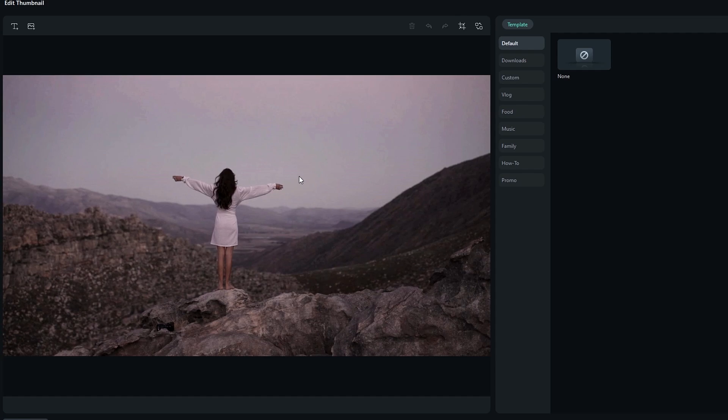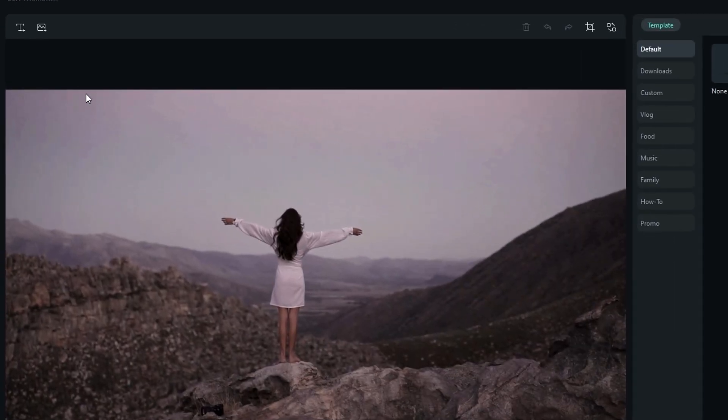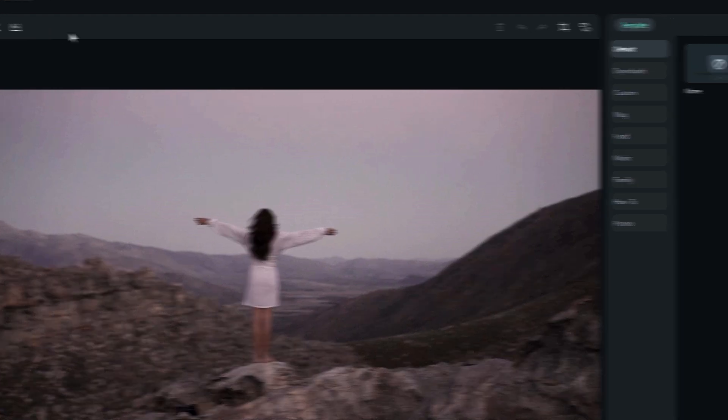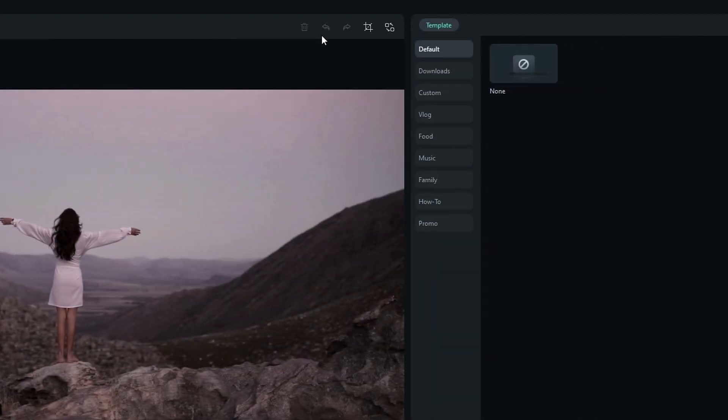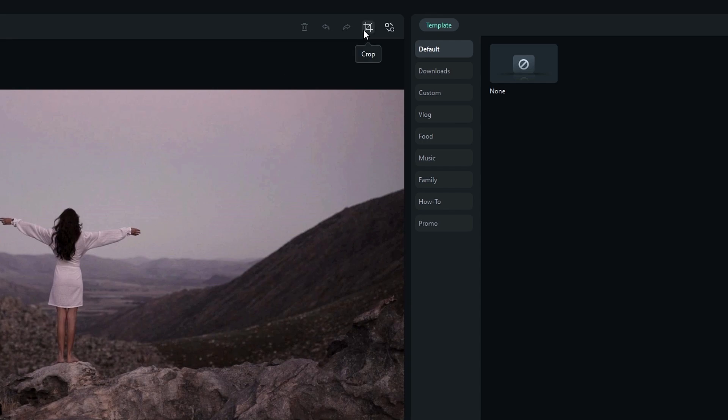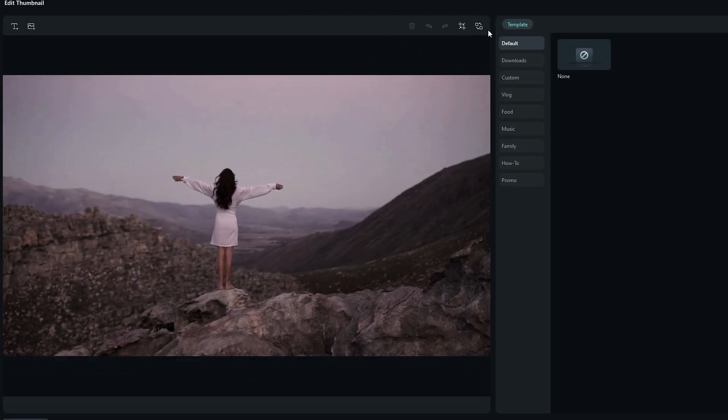Okay, then we have a new interface like this. In the top left corner you can see we can add text and images we want. In the right corner we can delete unwanted things and we have undo and redo features here. We have a crop tool and also we can replace the thumbnail if we want.